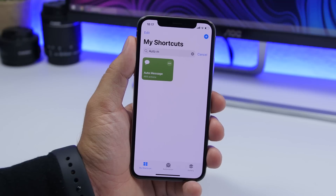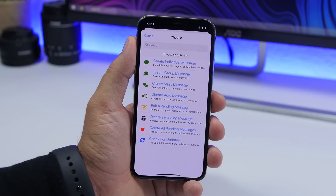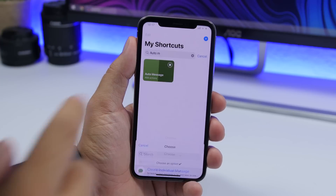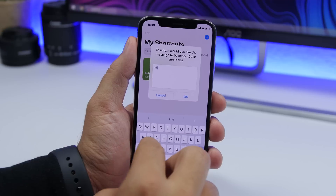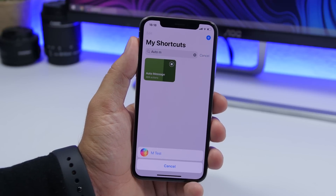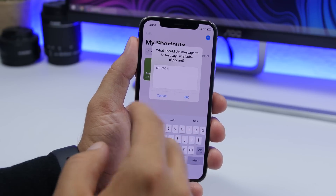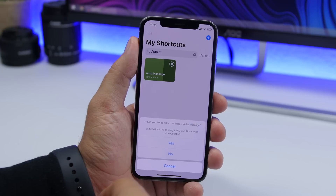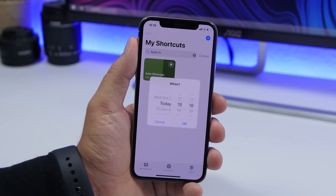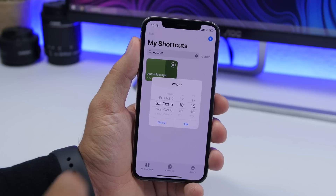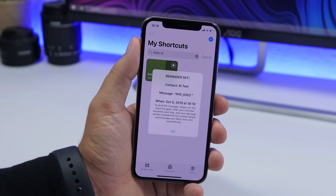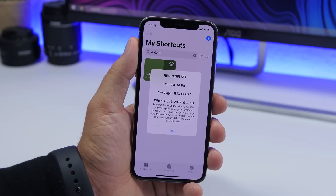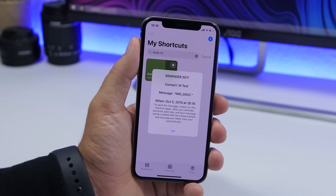Auto message is the next shortcut. It allows you to schedule messages through the Reminders app. You tap on the auto message shortcut and it will give you a list of what you want to create. You can tap to create an individual SMS, search the name of the contact, enter your message, and attach a picture if you want. Then you can set the date and hour when you want to send that message. Once the time comes, all you gotta do is tap the shortcut once more and it will automatically send the scheduled message.